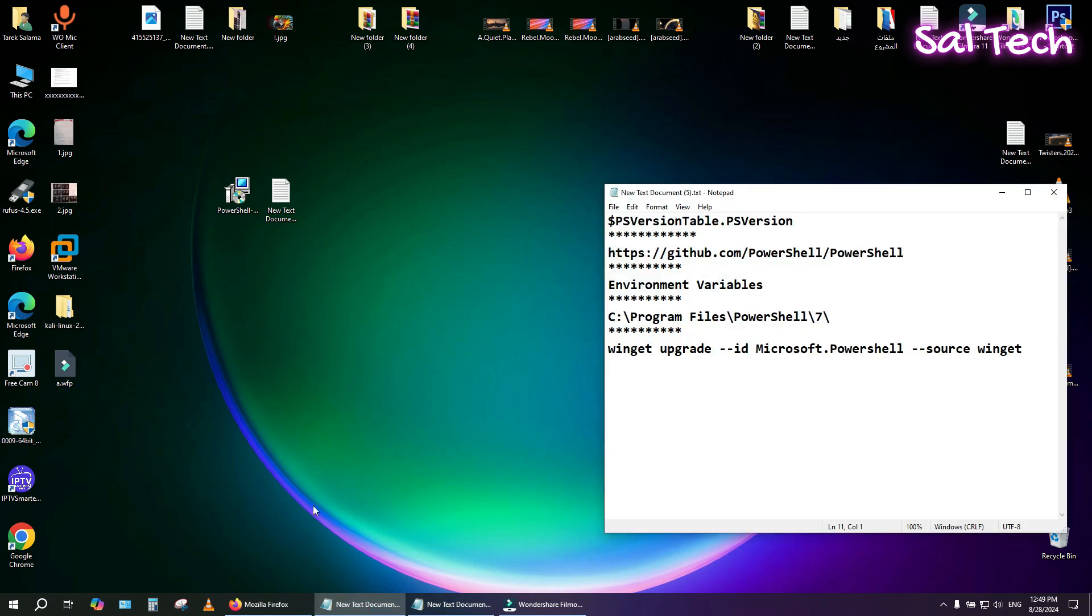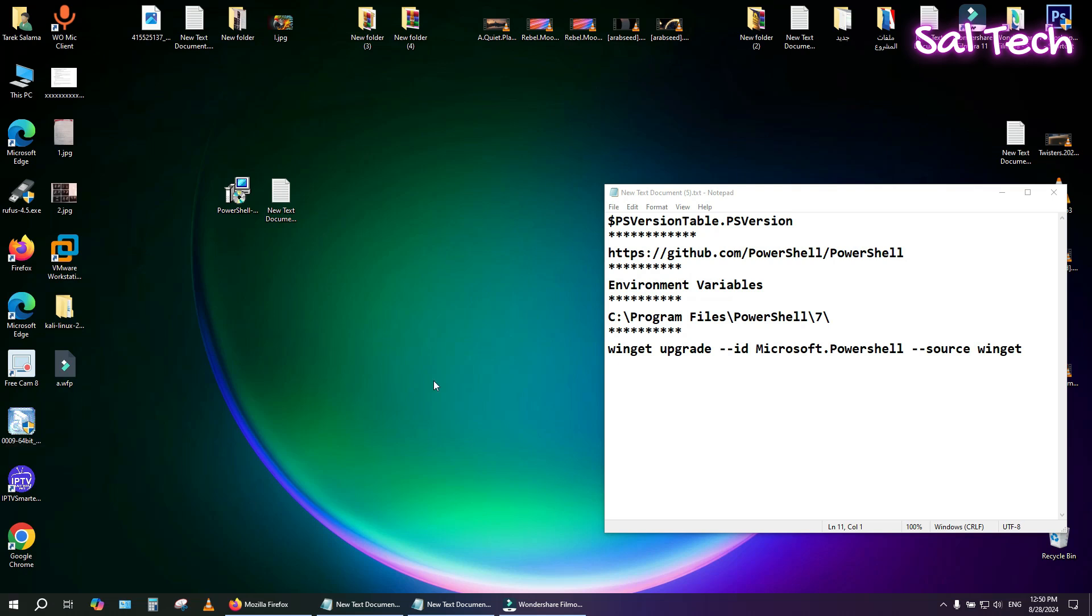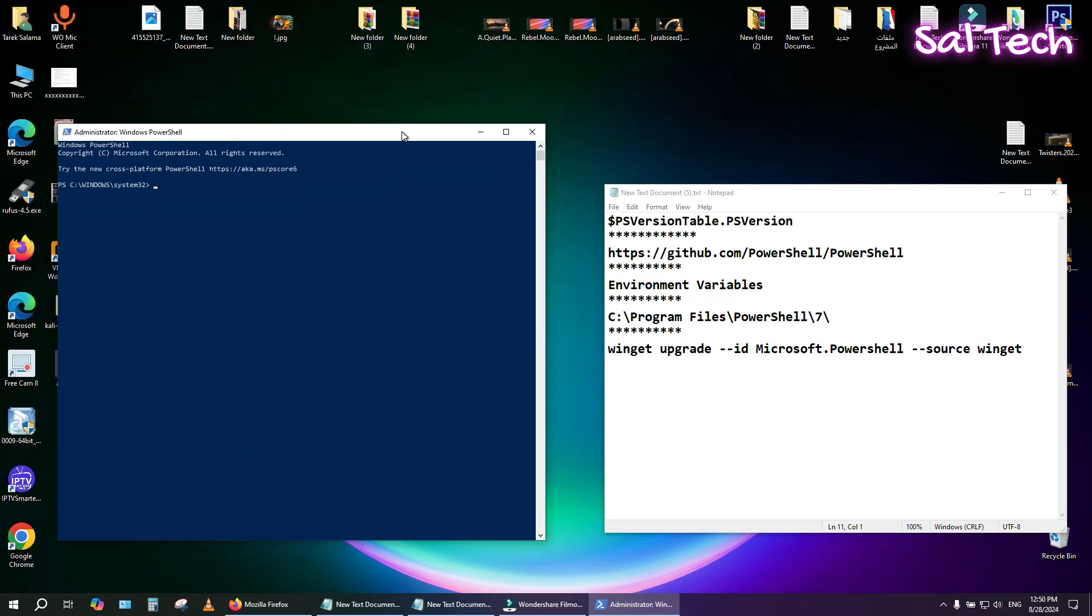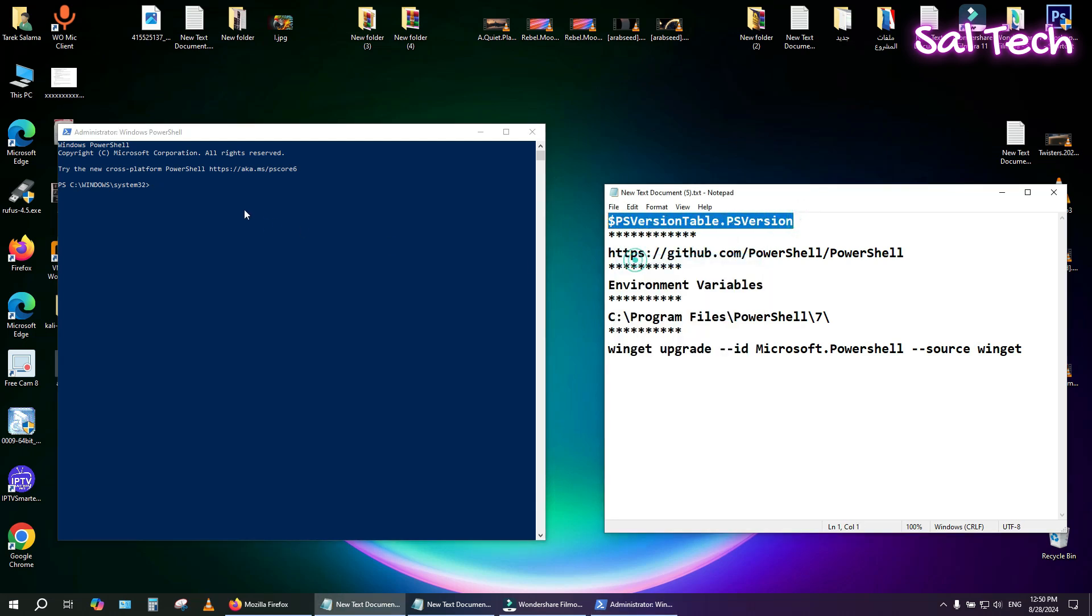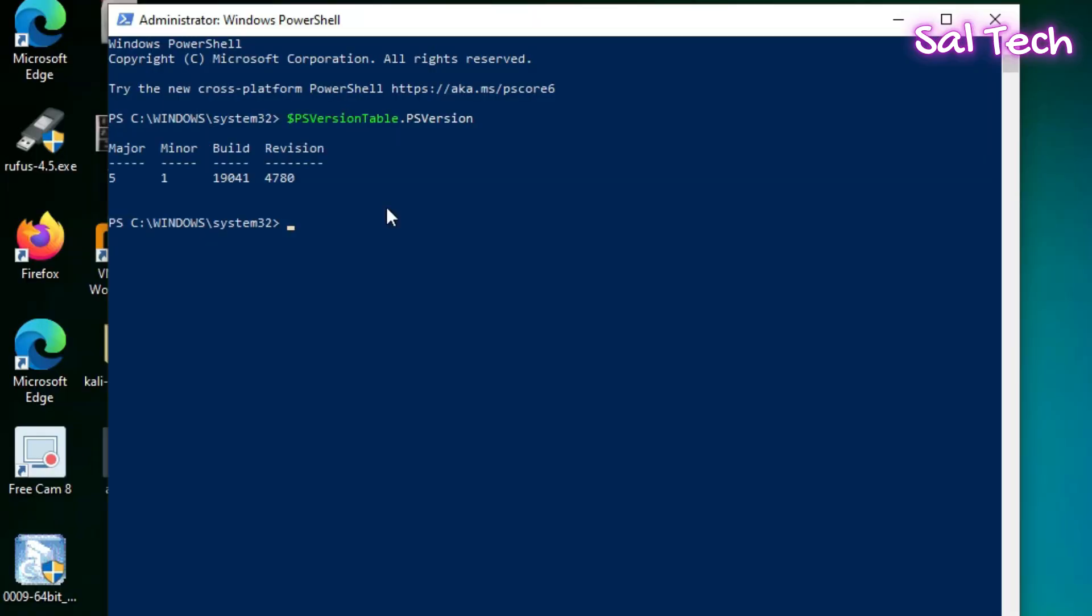To check the version of PowerShell on Windows, you can follow these steps. Right-click on the Start button in the taskbar. Choose Windows PowerShell or Windows PowerShell Admin from the menu. It's recommended to run it as an administrator. Type the following command and press Enter. All commands will be in the first comment. This will display the current version of PowerShell installed on your device.